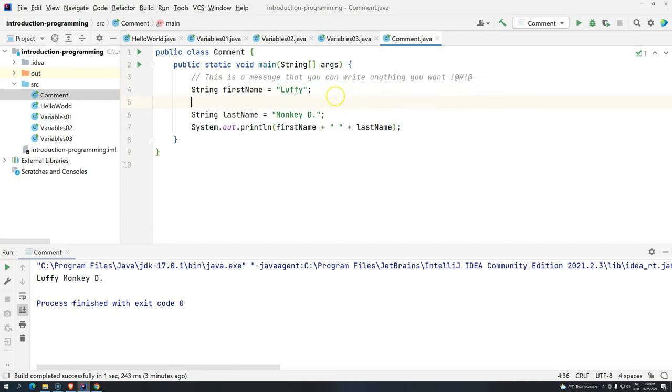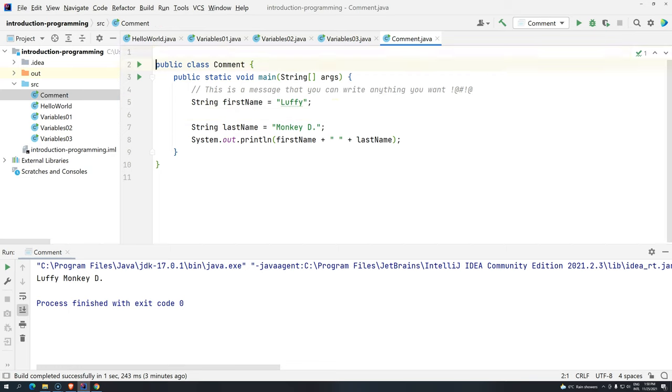But one thing you should never do is write a message something like this. You can write comments anywhere in your code. So, if you want to write comments before your class, you can. If you want to write comments in another language, you also can. So, comments can be anywhere in your code.